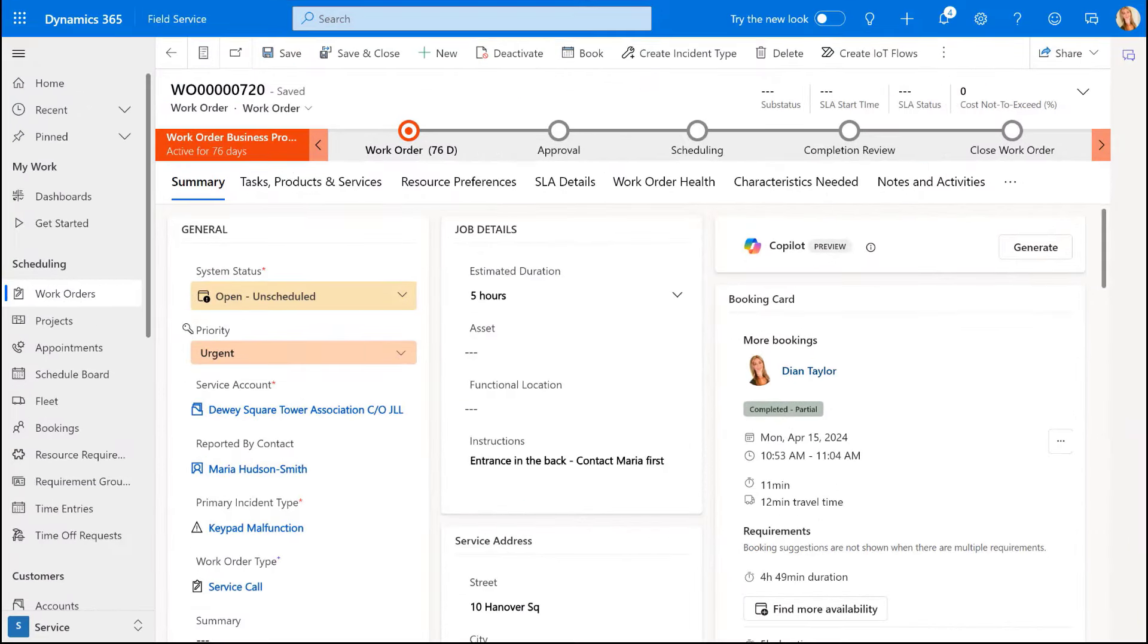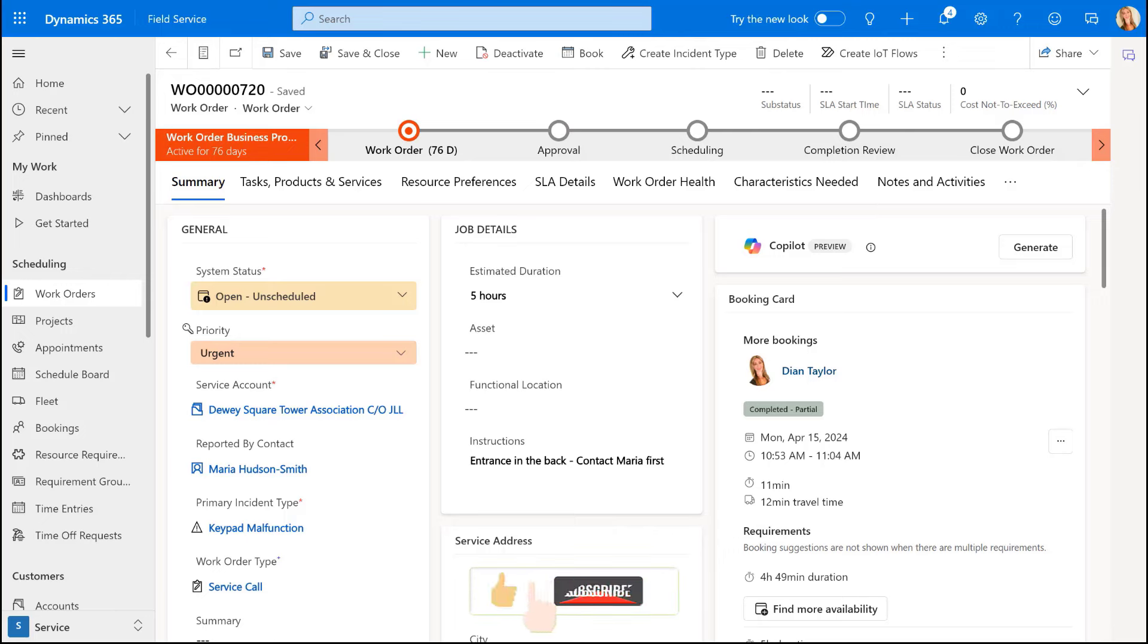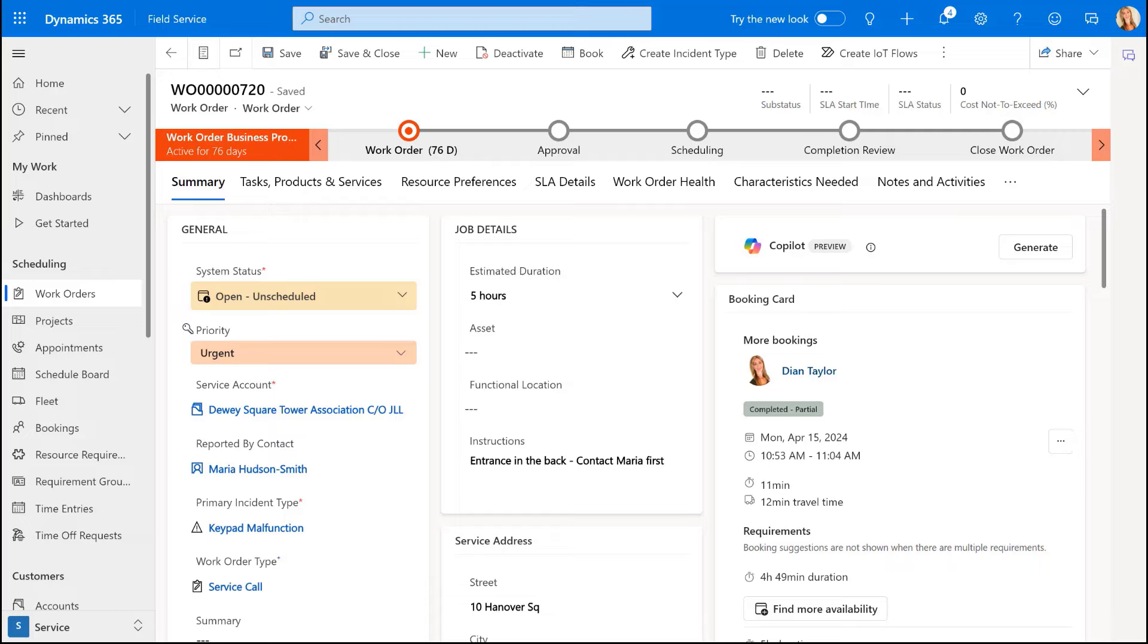So let me first explain how this works. We now have the ability as system administrators to configure whether or not a booking status, and a booking status if you're not familiar, that's actually the status on a bookable resource booking, if that status will fully complete the related work order. And I'm kind of talking about or under the assumption that the booking that we're talking about is the last booking or it's the only booking that's being completed for a work order. Obviously, if there's multiple bookings for a work order, then the work order status will be set to completed when both of those booking statuses are also set to completed.